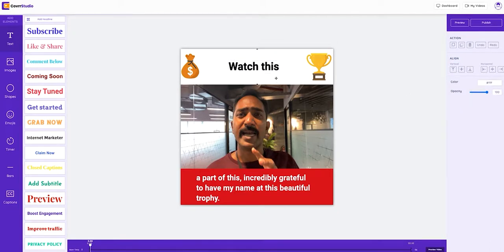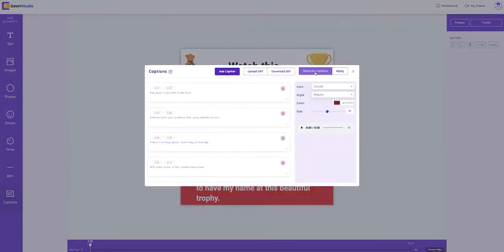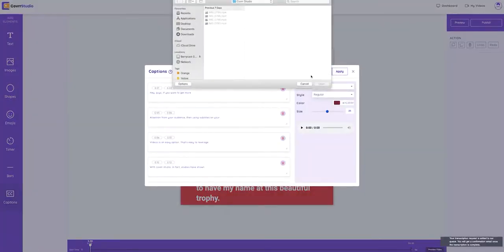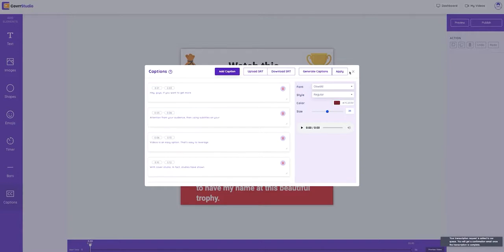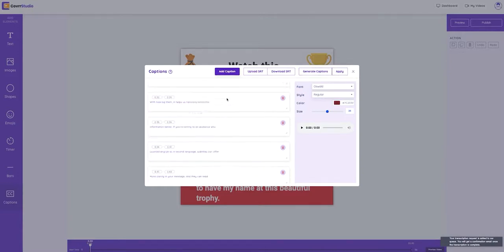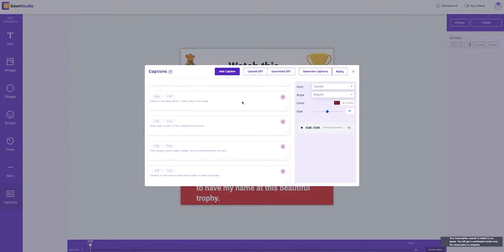Next, we're going to get our captions. So I'm going to go over here to the left, click the scroll bar and scroll down. Now see where it says captions. So we're going to go ahead and click on that. And then that's going to transcribe after clicking on generate captions. Or we can upload our own SRT file if we have one.